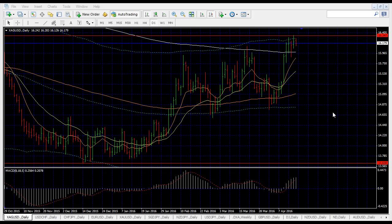This week I'll keep it short, zooming down to four pairs. The first pair I'll be talking about is XAGUSD, which is basically silver.